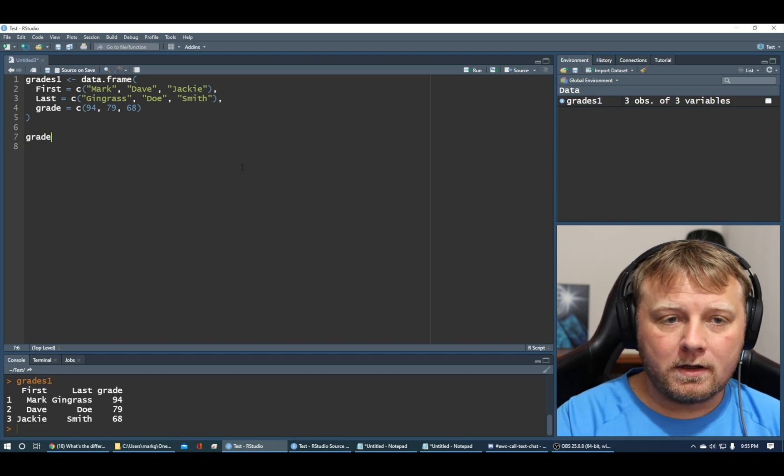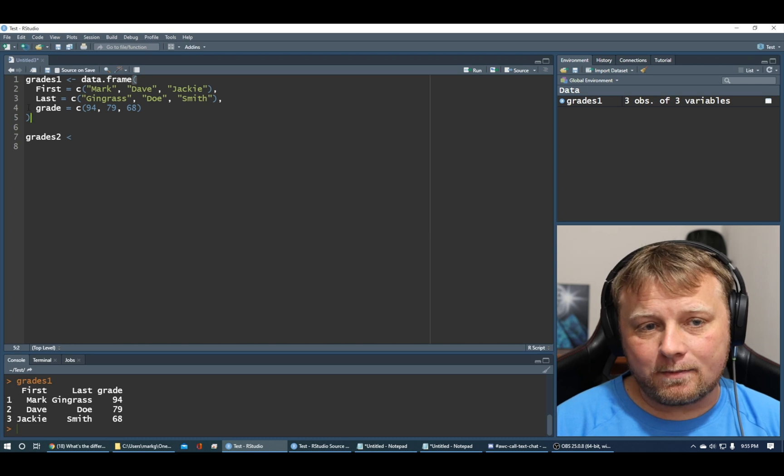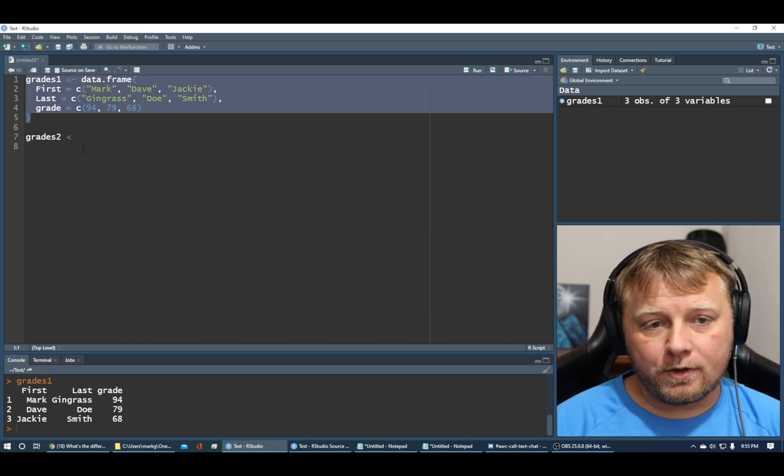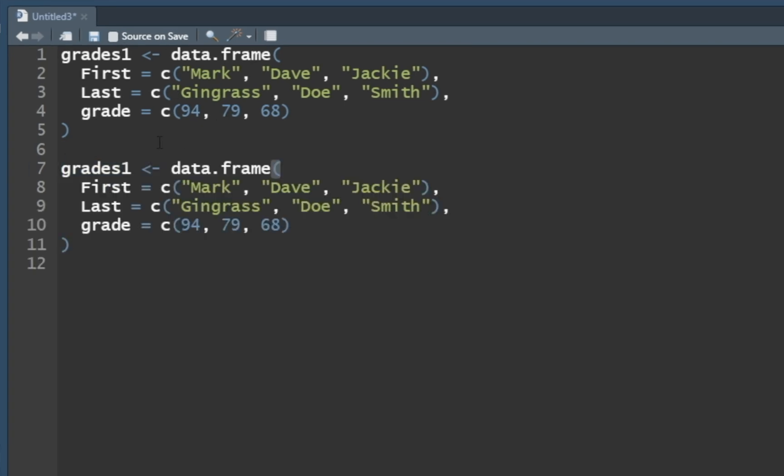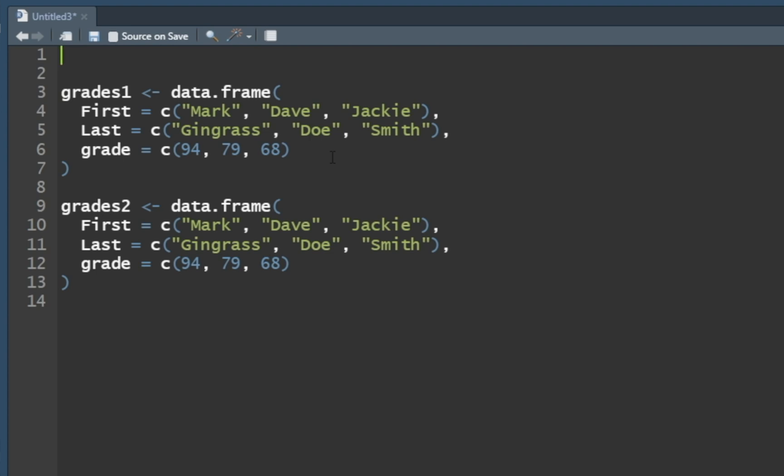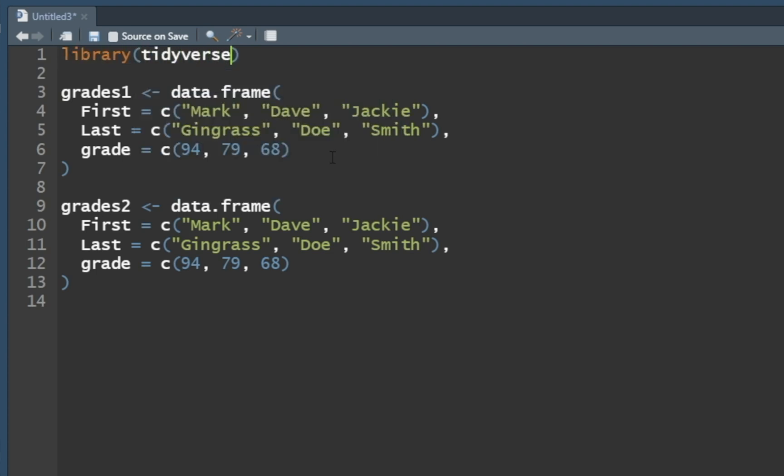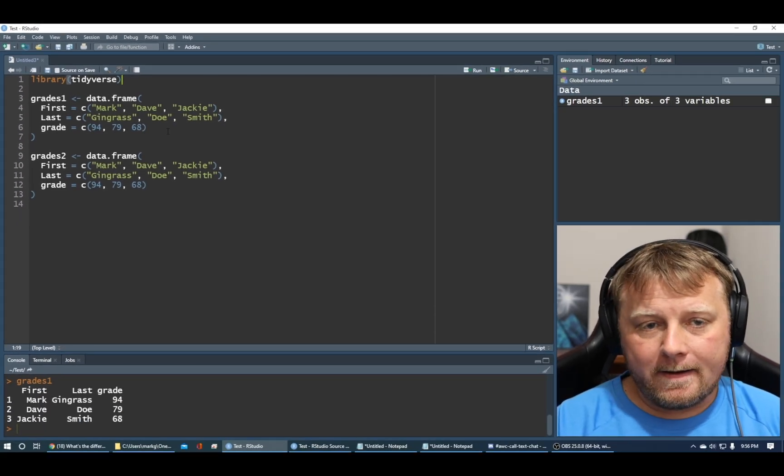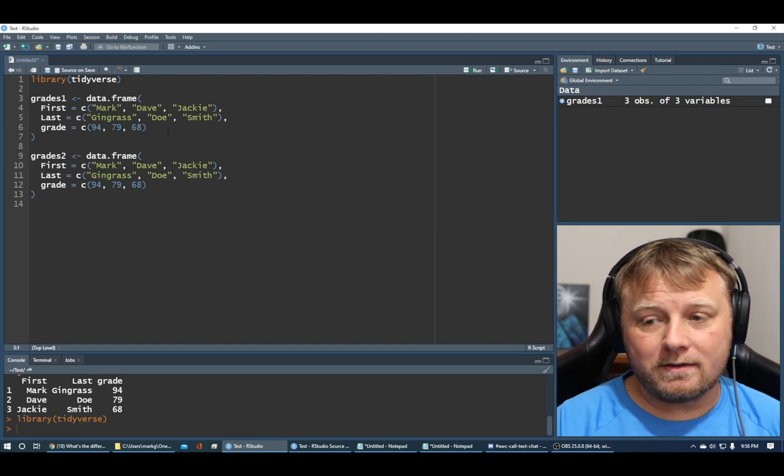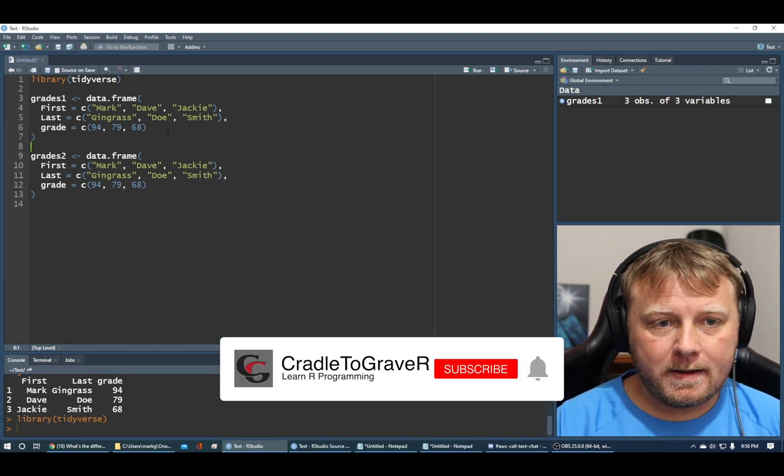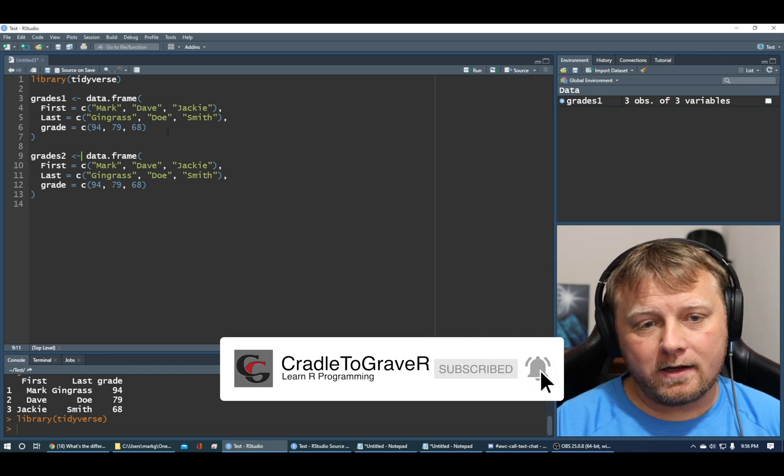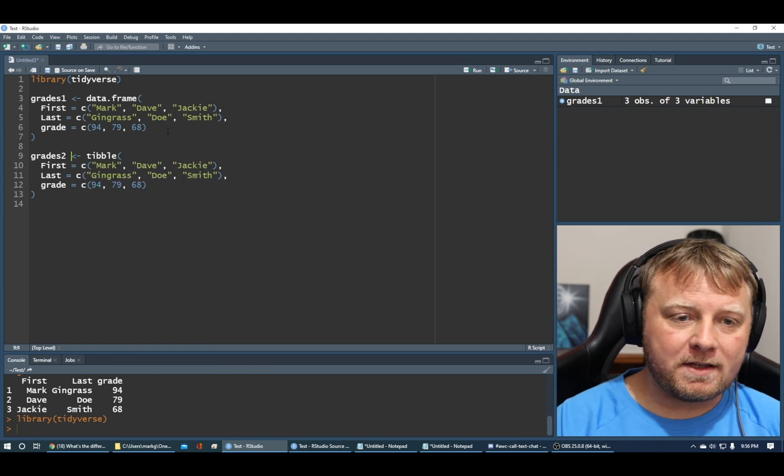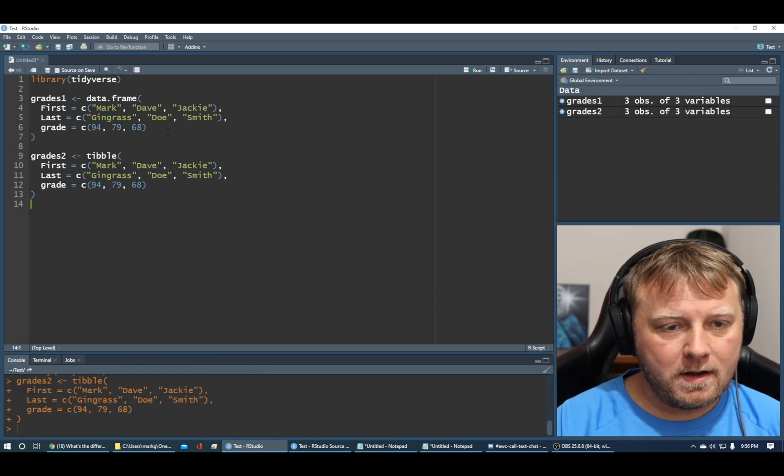Now, let's do another one, grades two. This time, though, we're going to do the same exact thing, except we're going to make it into a tibble. Let's just copy and paste it and make it grades two. And this time, instead of data frame, we'll call this a tibble. But we didn't load the library yet. So up on line number one, let's insert our tidyverse. So now that we've installed the tidyverse, we can use a tibble. I just copied and pasted it, made it grades two.